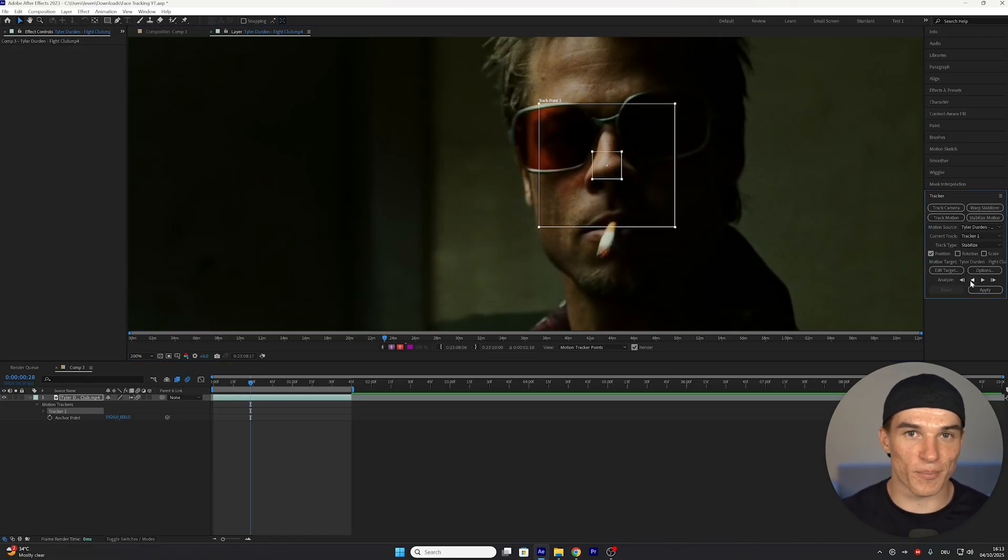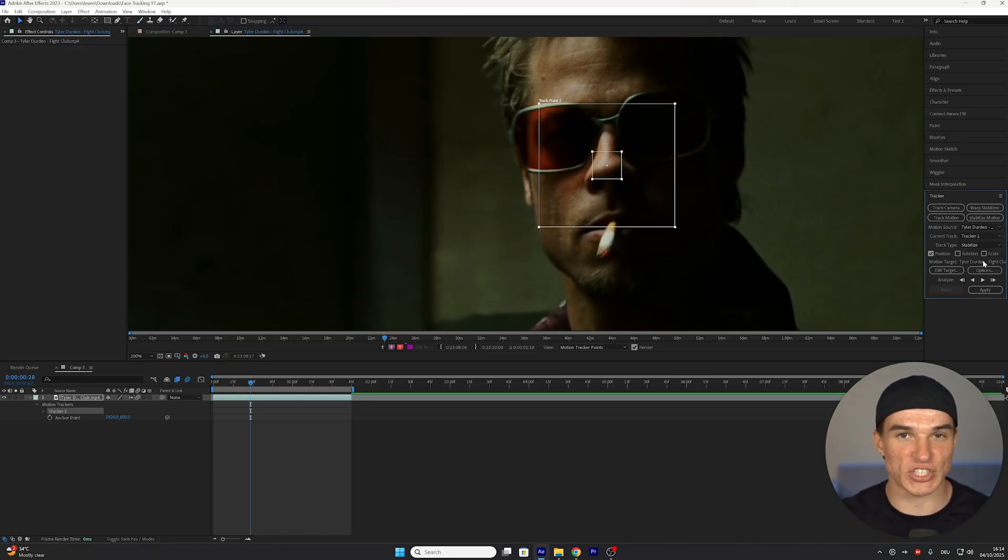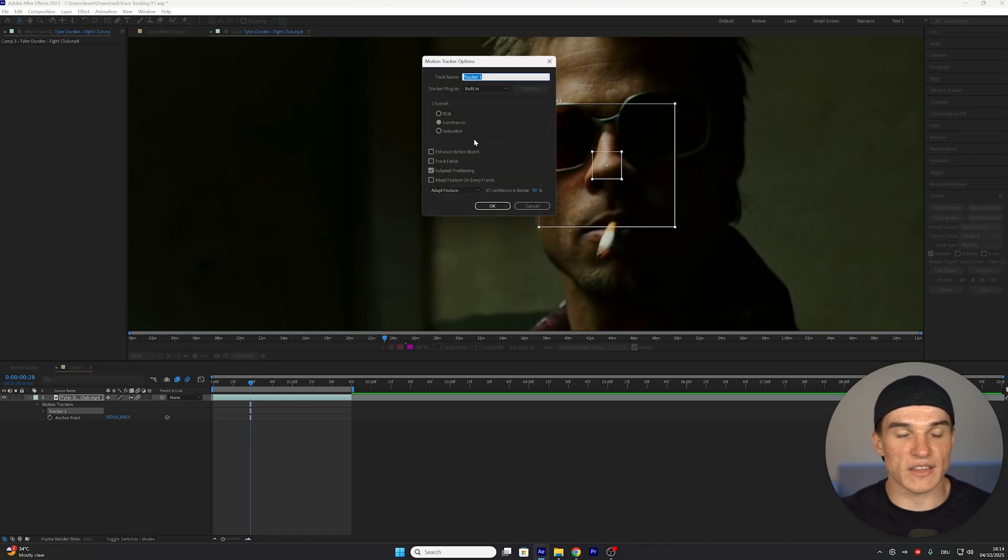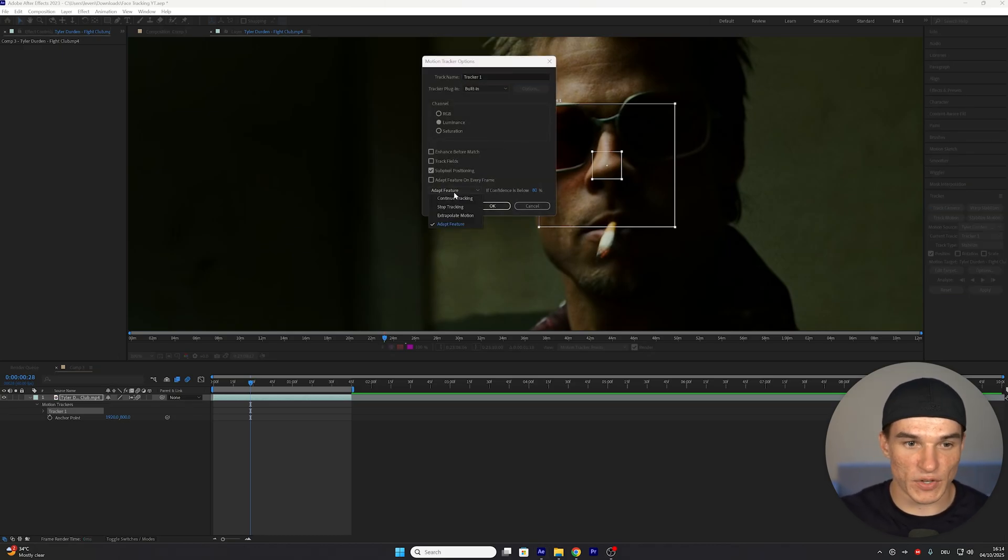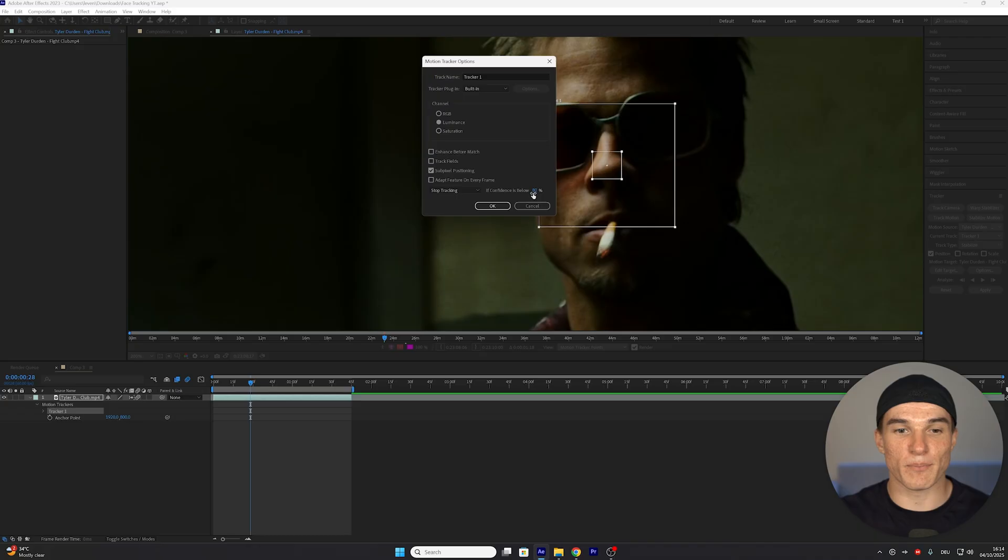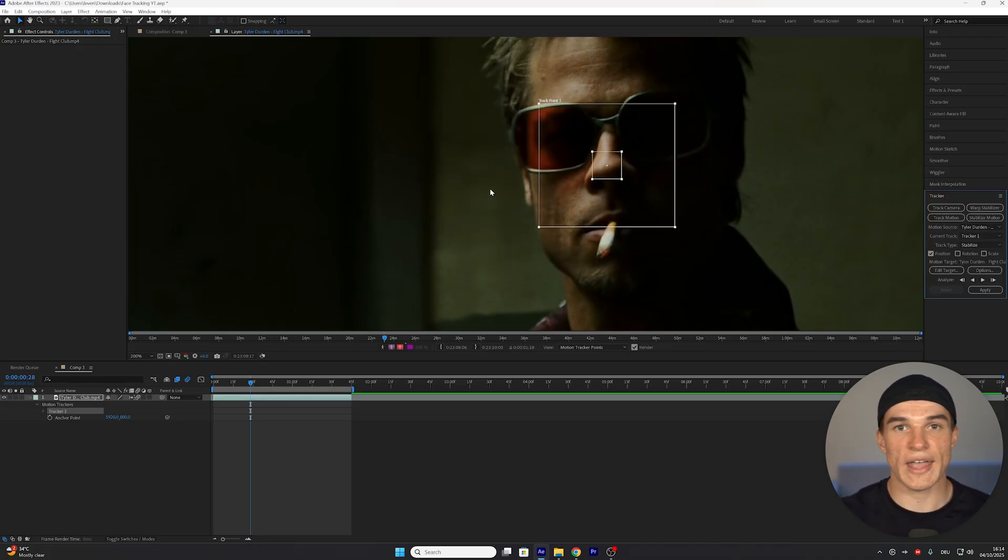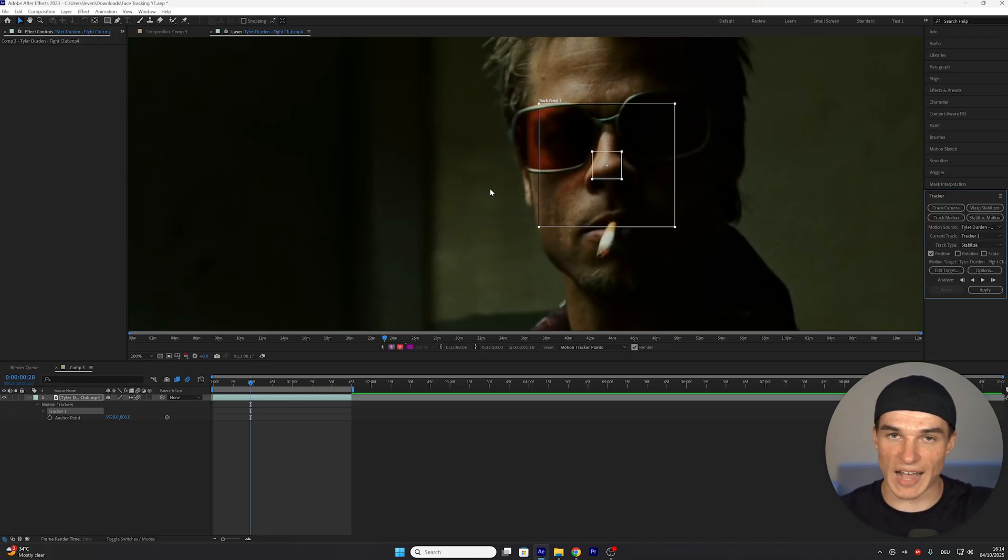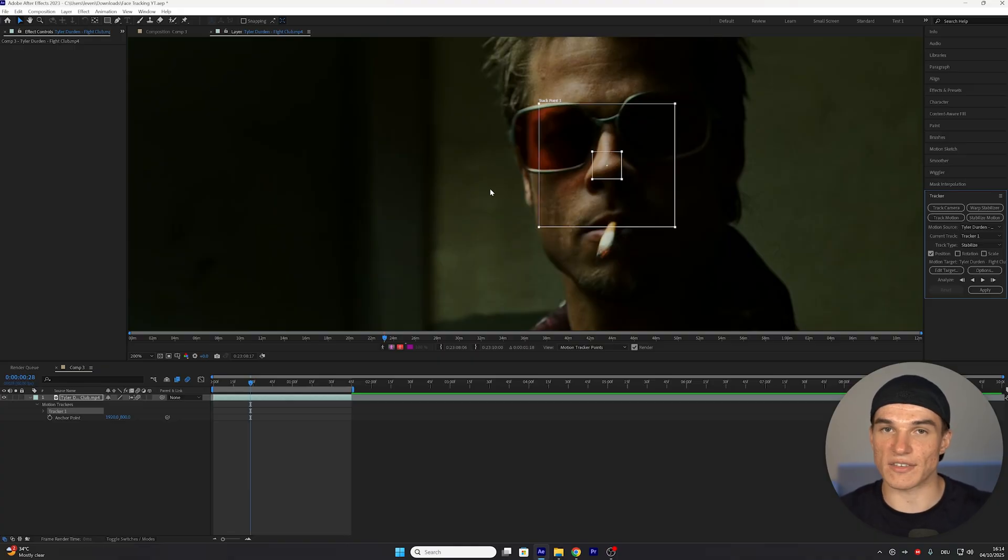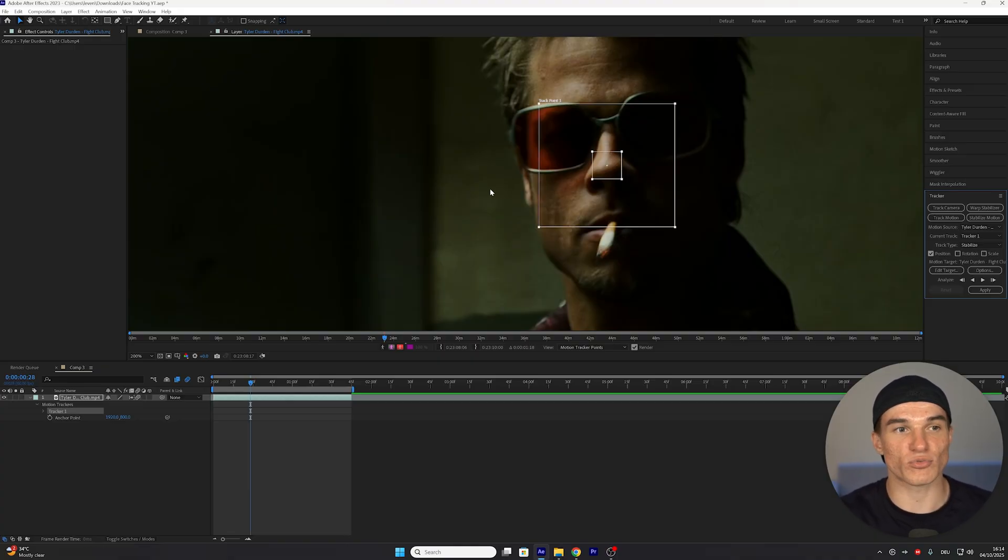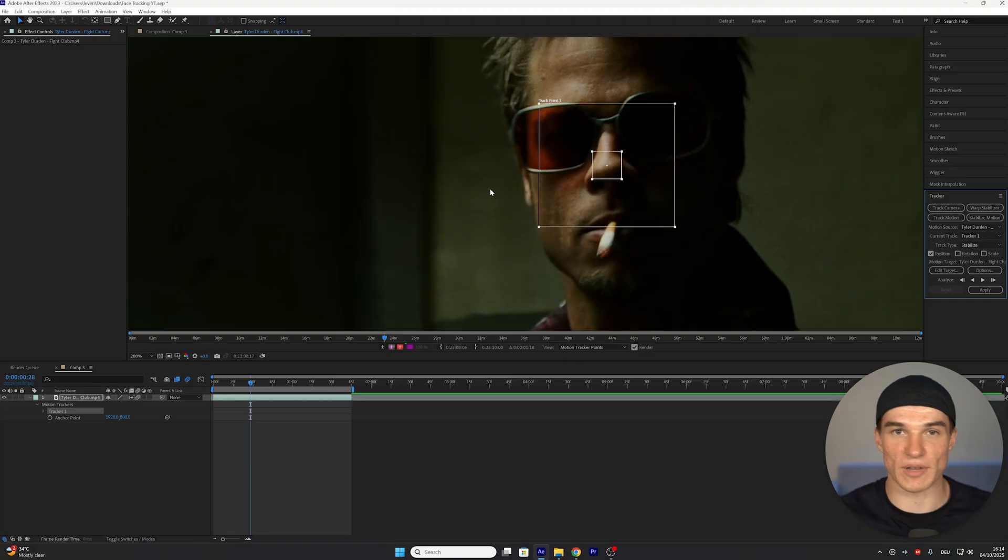And now very important, where a lot of people mess up, is changing the options. We want to open these up, and then at the very bottom, instead of selecting Adapt Feature, we want to select Stop Tracking, and then put the confidence from 80 to 90%. Press OK, and what that will do is, once our tracker hits underneath 90% confidence that the next point is accurate, it will stop tracking instead of trying to find it and then completely messing up.